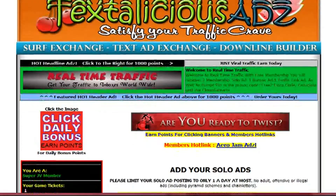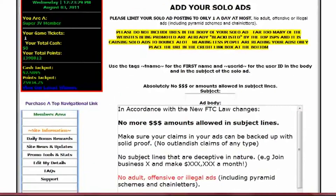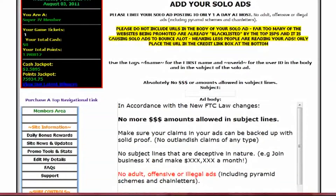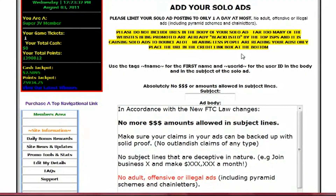And that'll take you to this page. Pay attention to this stuff here — it's information about things that you can and can't do when sending out a solo ad. One thing you do not want to do is use any money amounts or dollar signs in your subject line.